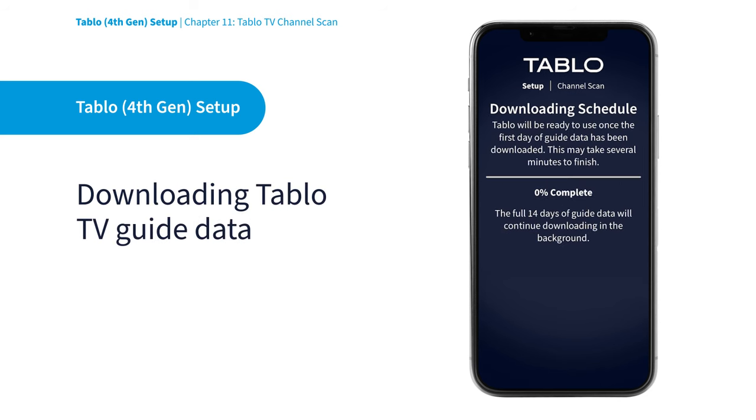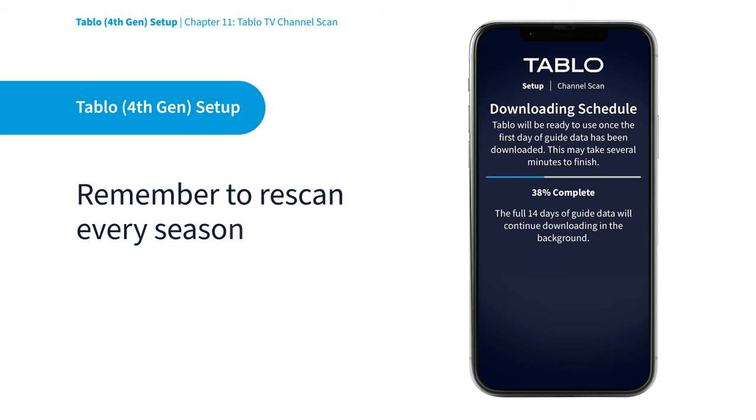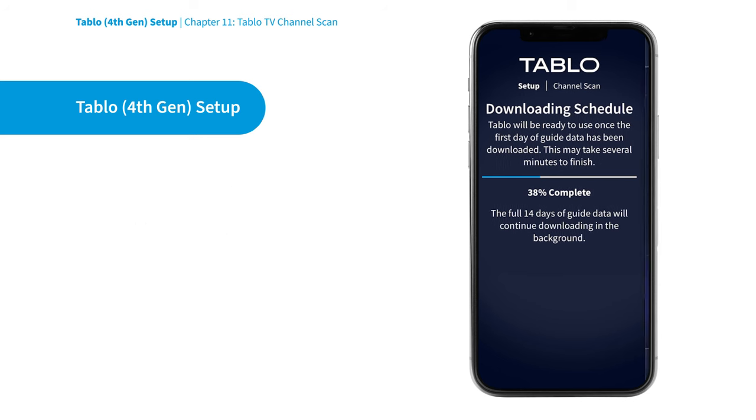This process can take several minutes depending on how many channels are in your guide. We recommend running a new channel scan every few months to make certain you don't miss out on new channels or content you didn't previously know about.